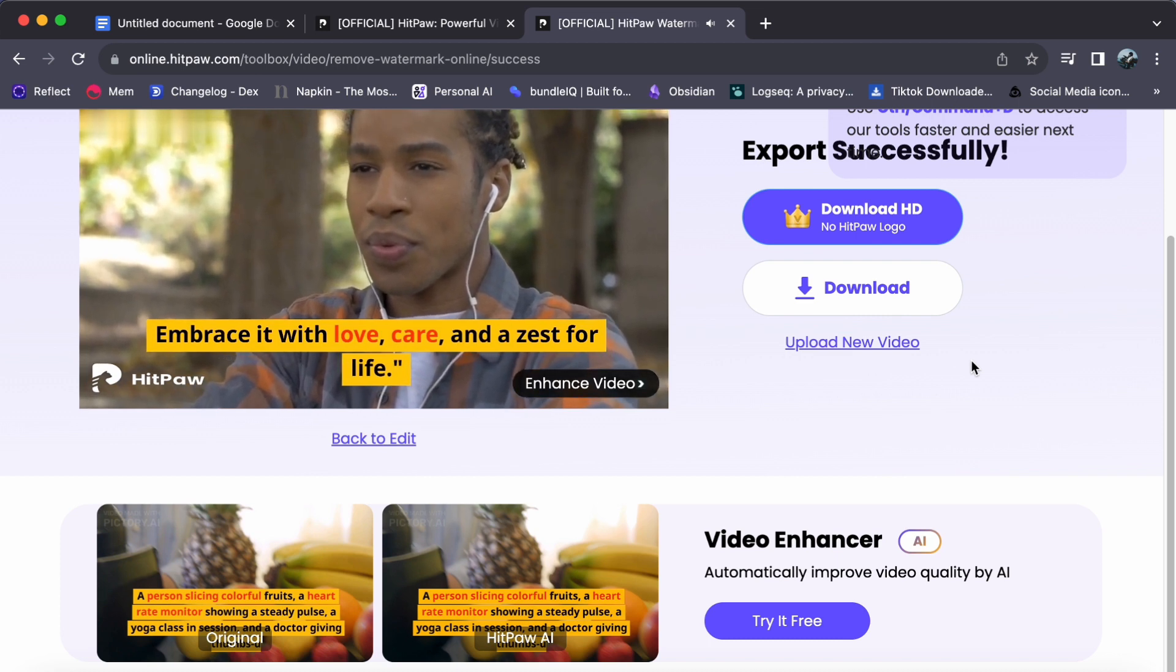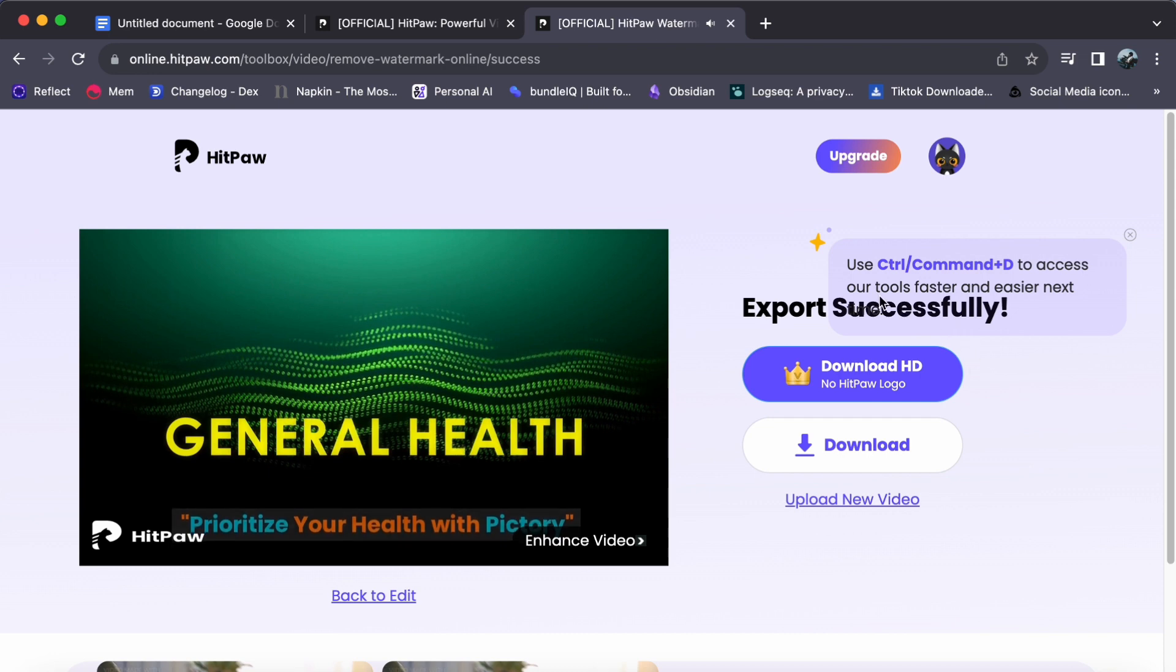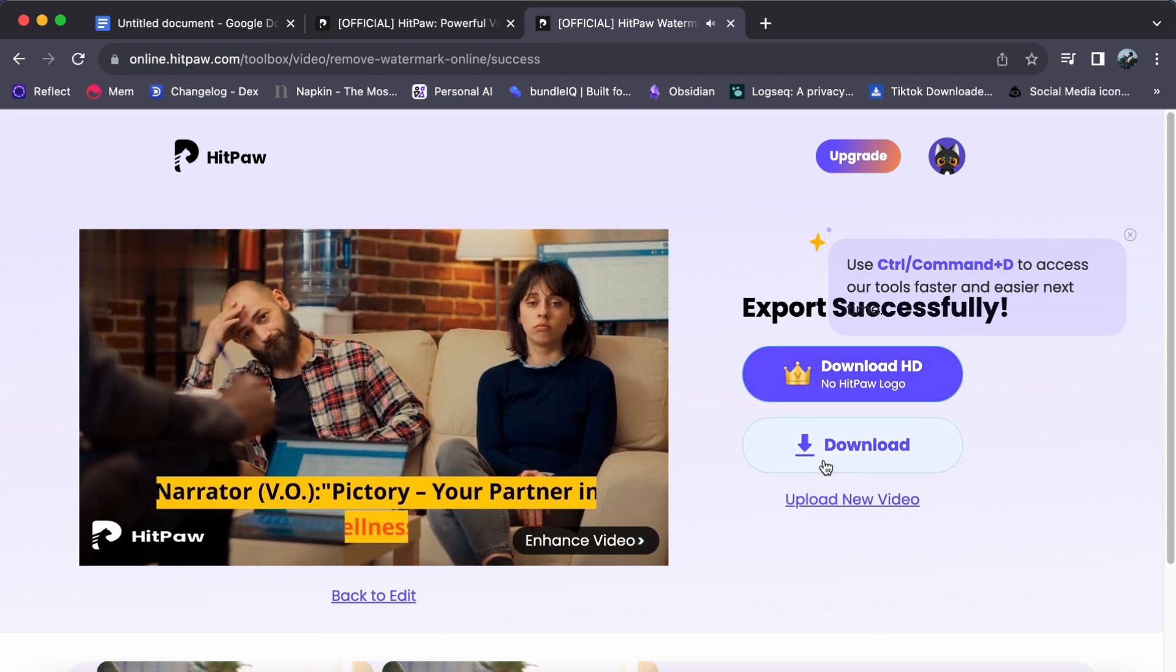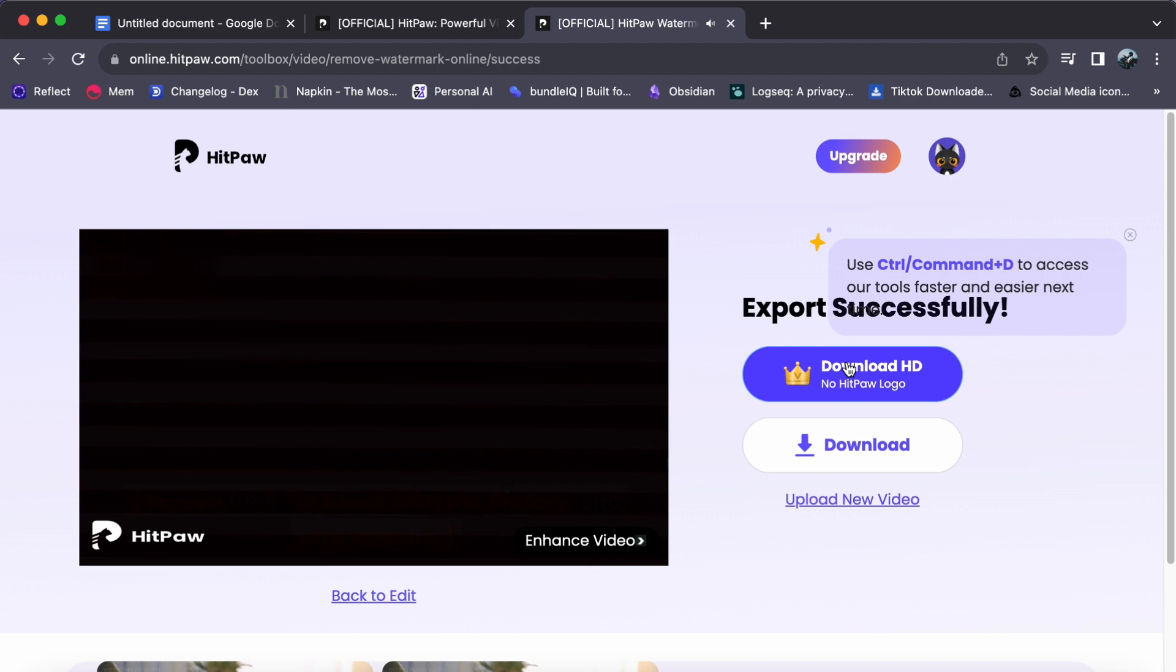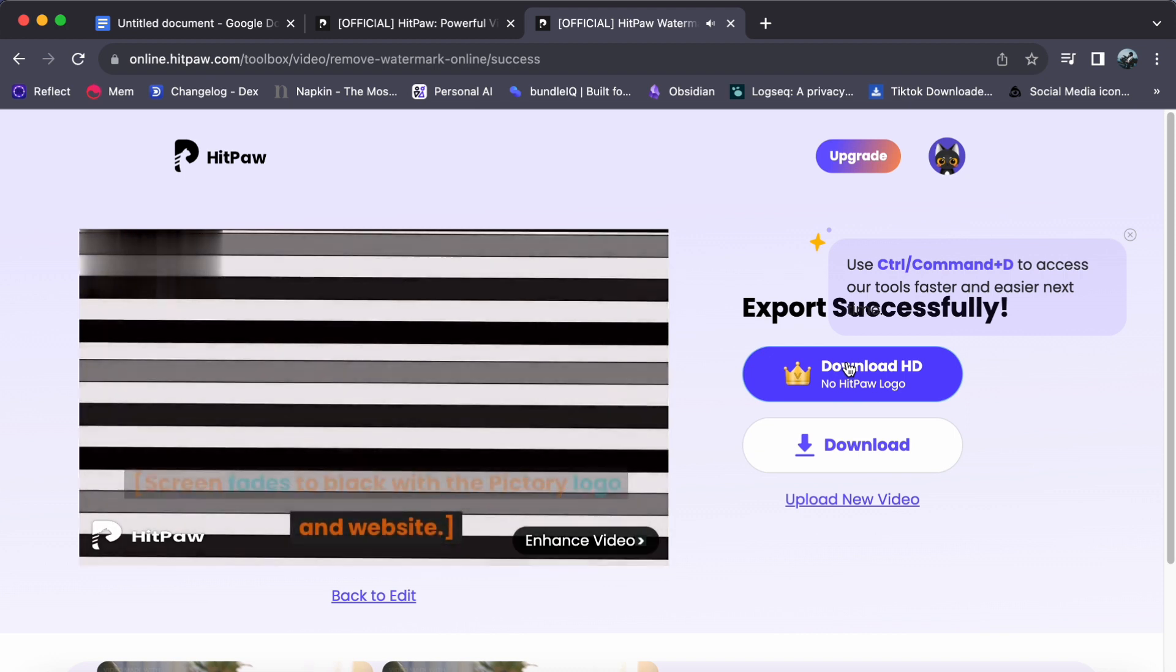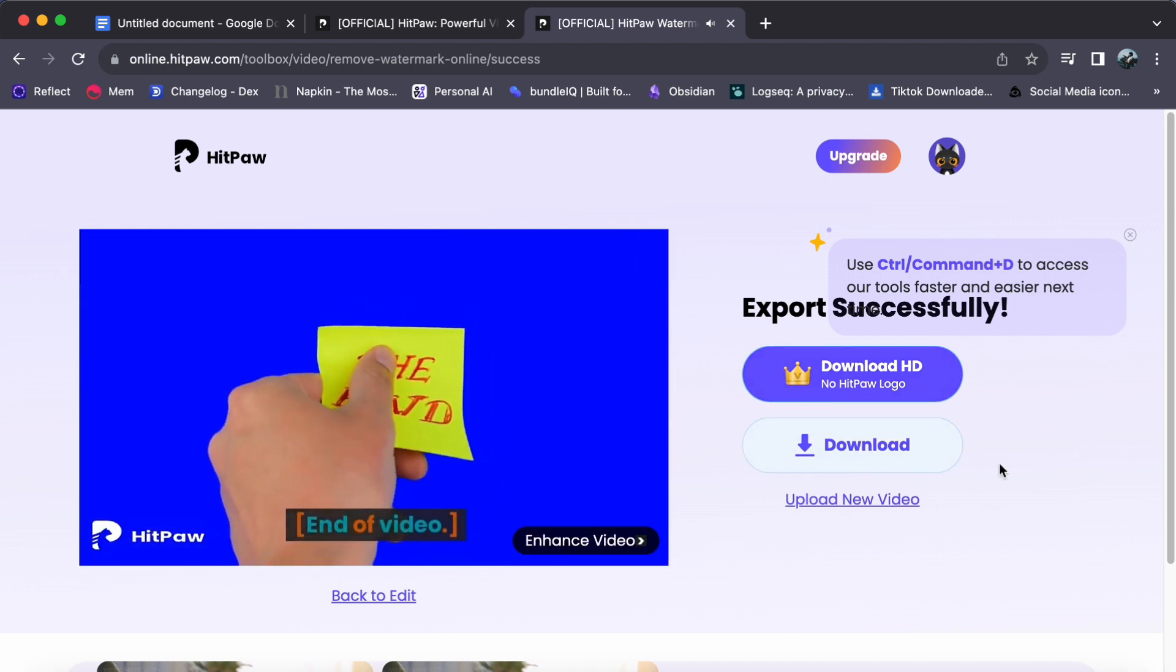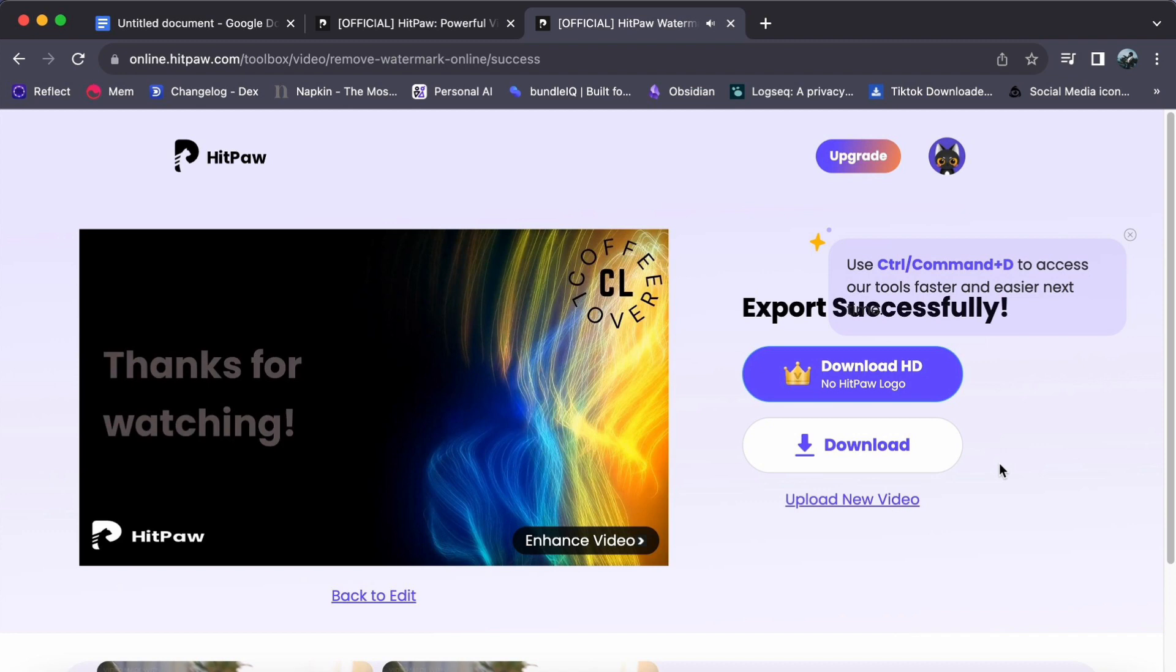We hope this comprehensive tutorial has empowered you to reclaim your videos and enjoy them without distractions. But our journey doesn't end here. HitPaw offers a multitude of other features and tools to help you become a video editing pro. Whether it's video trimming, adding special effects, or creating stunning transitions, we have tutorials for it all. Explore our extensive library of tutorials to unlock the full potential of HitPaw.